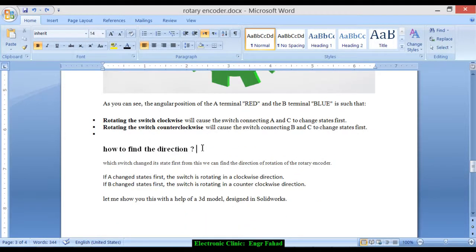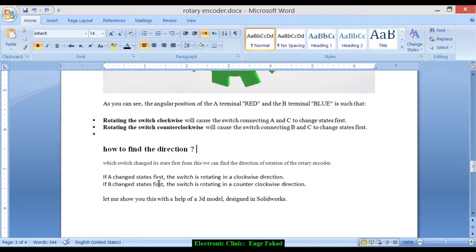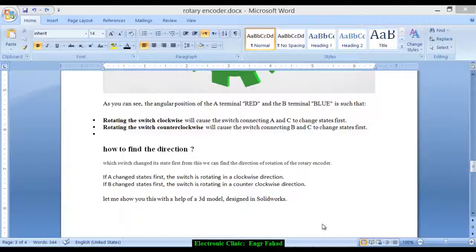How to find the direction: from which switch changed its state first, we can find the direction of rotation of the rotary encoder. If A changed states first, the switch is rotating in the clockwise direction. If B changed states first, the switch is rotating in the counterclockwise direction. Let me show you this with the help of the 3D model design in SolidWorks.